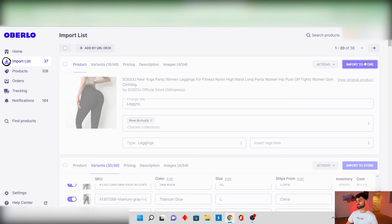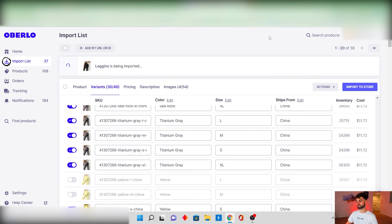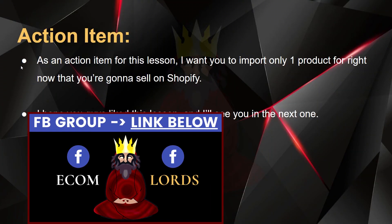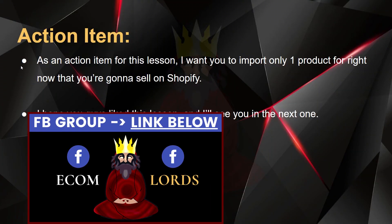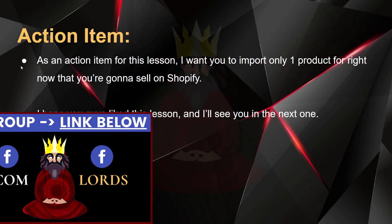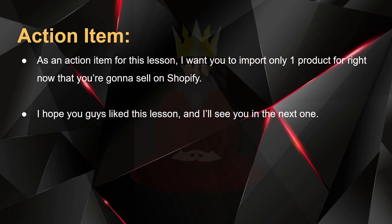As an action item for this lesson I want you to import only one product for right now that you're gonna be selling on Shopify. And I hope you guys like this lesson, I'll see you in the next one.